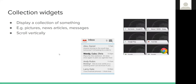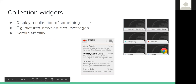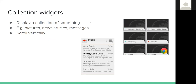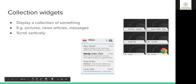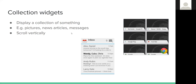Collection widgets display a collection of things — such as pictures, articles, or emails — and let users browse and open a specific item. For example, you could scroll through and open a specific message without going into your messaging app or inbox. These widgets can scroll vertically and are nice for organizing things.